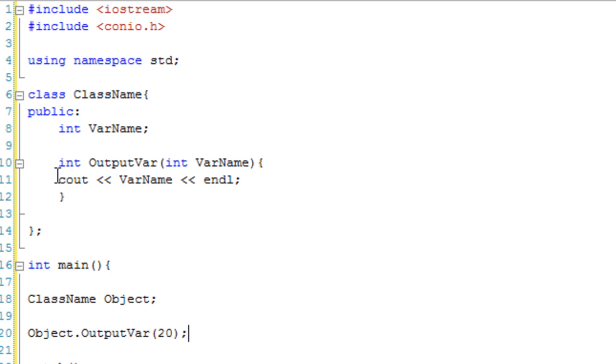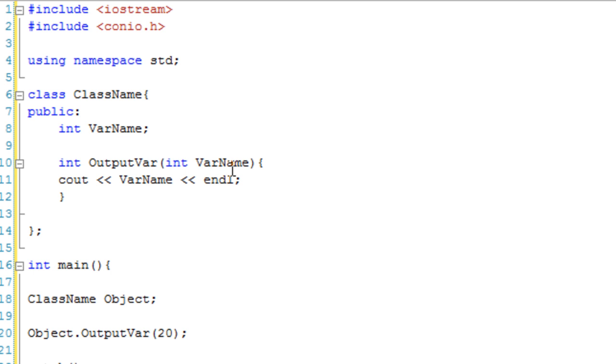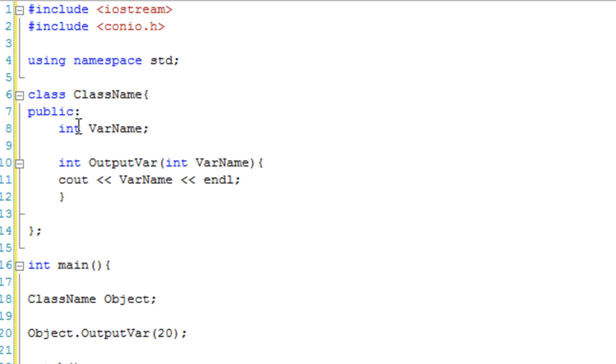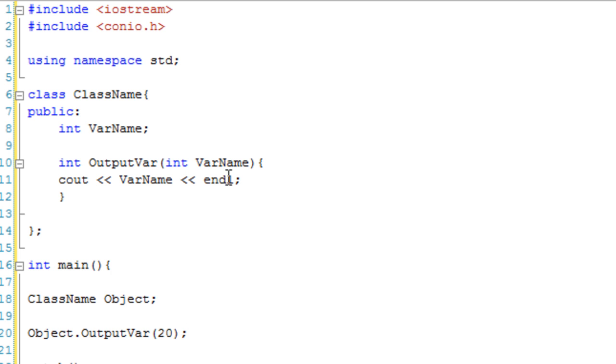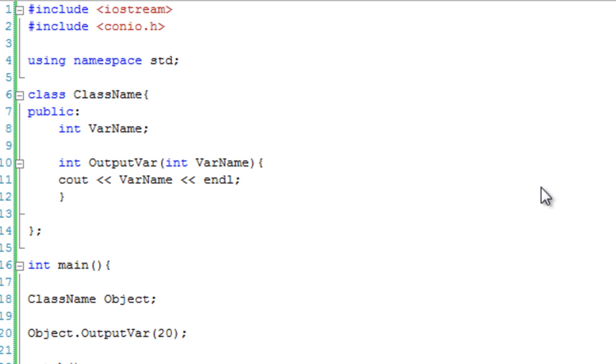Now, this has cout varname. What it's going to do is output this varname, the function's varname. It's not going to output this general varname, because the function, by default, uses its own variables. Let's just debug this, it should output 20.